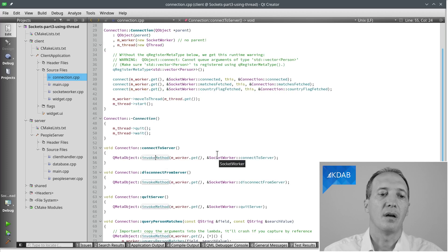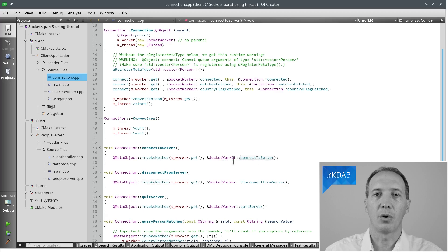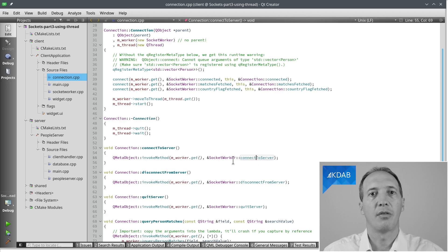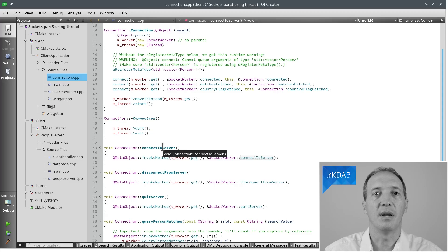And this way we call the connectToServer method in the worker, but not in the current thread executing this method here, connectToServer, that's the main thread. Instead of that, it will be invoked in the secondary thread, because that's where all of the event handling for the worker happens. And this way we don't block the main thread.